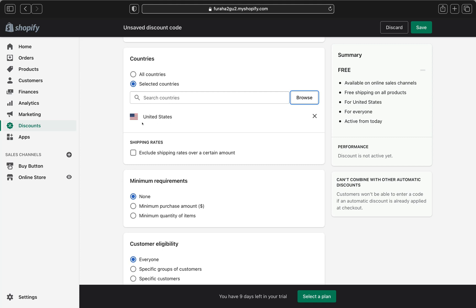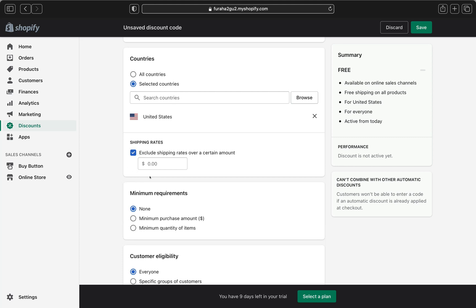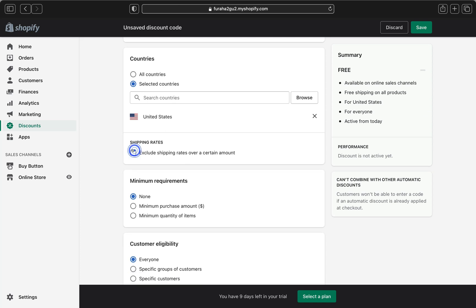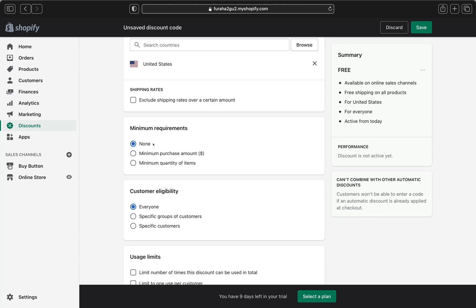We are going to offer free shipping only in the United States. Now let's move to Shipping Rates. If you want to exclude shipping rates over a certain product amount, you can check this box and enter the amount — for example, $8.99. If you don't want to exclude any shipping rate, just leave that unchecked.